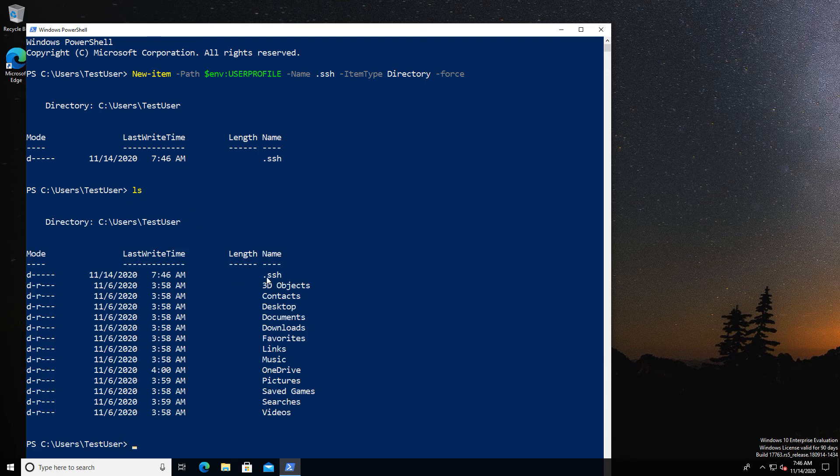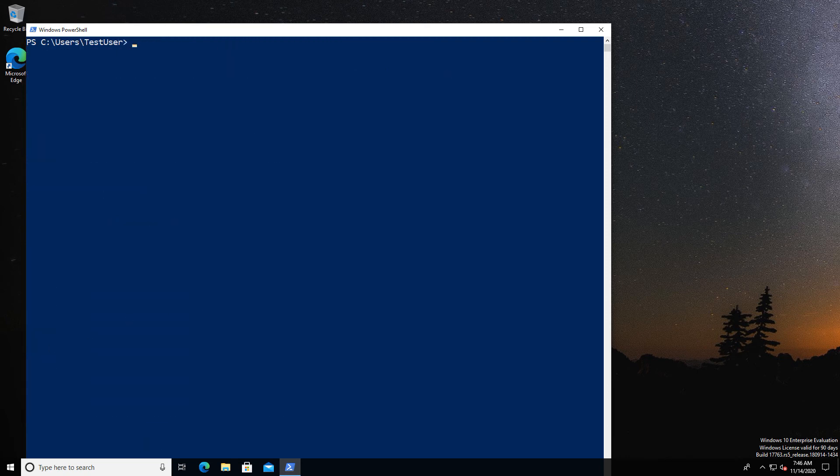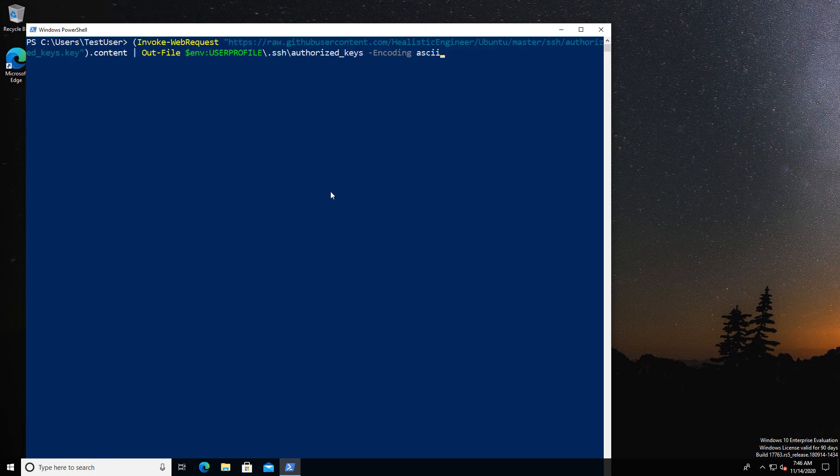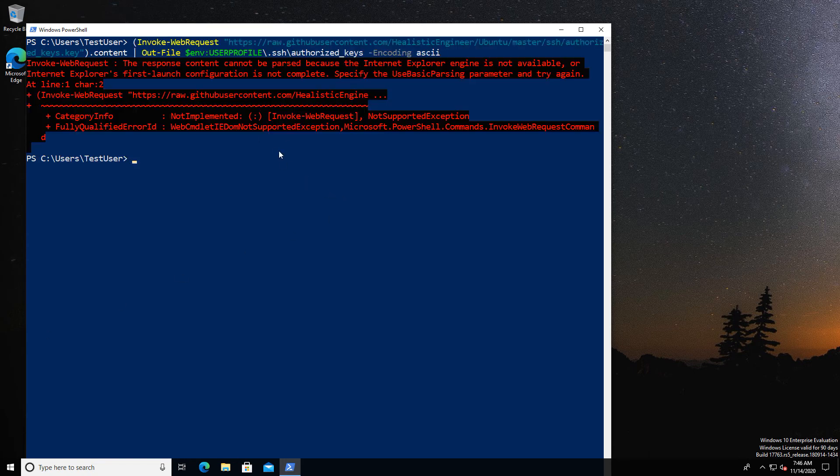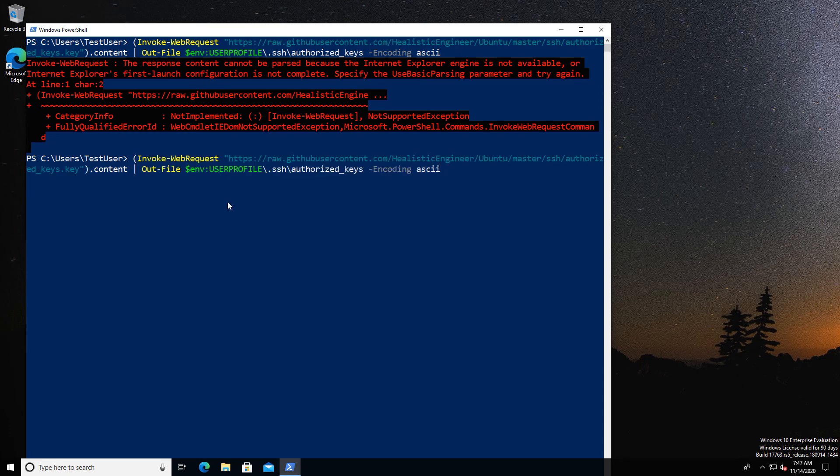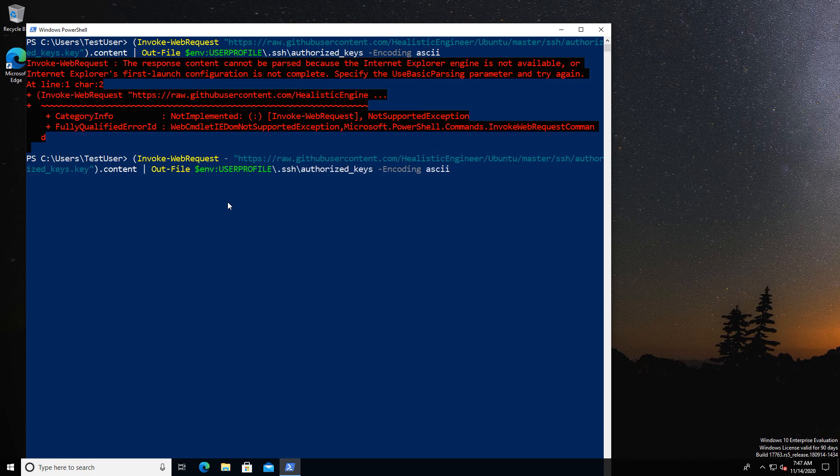Next we're going to put under that folder our SSH public key. I'm going to basically do the same as I did before, which is download the public key. Now you may encounter this error from time to time. It depends on whether or not you've connected with a browser.